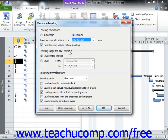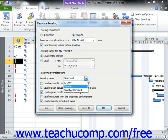You next choose the guidelines to use for leveling from the choices shown in the Resolving Over Allocation section of the Resource Leveling dialog box. For most projects, ensure that the standard choice is selected from the Leveling Order dropdown. This resource leveling method respects the task relationships between the tasks in your project file and is therefore the most commonly used.